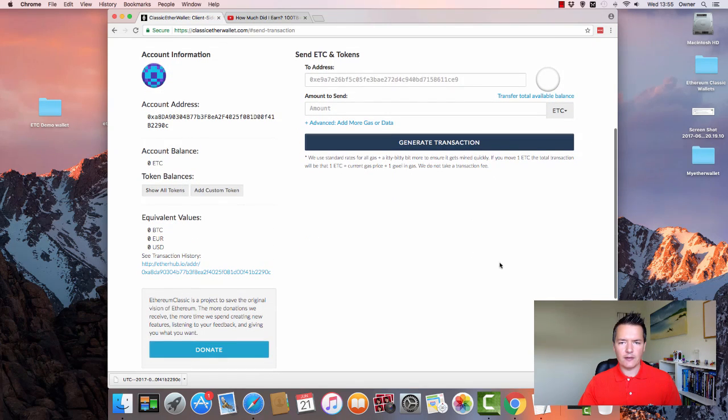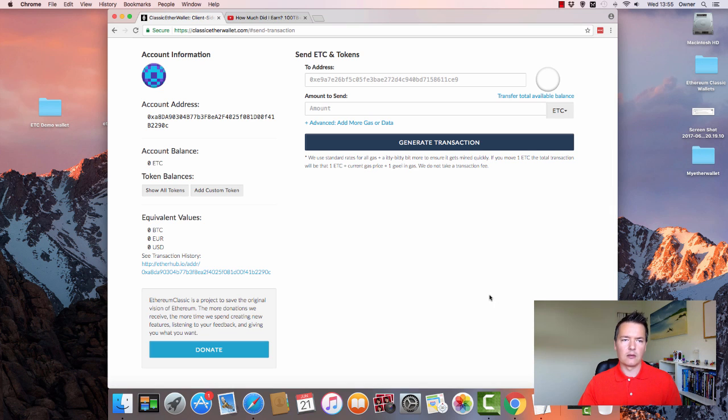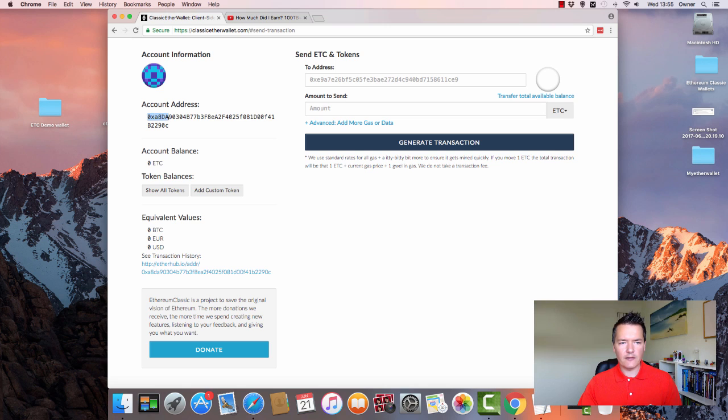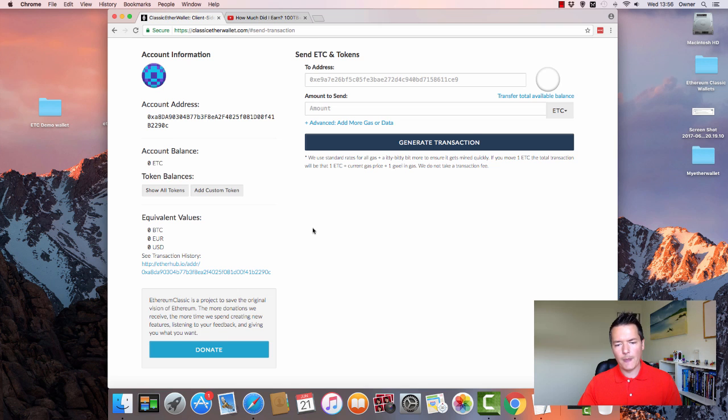So this is effectively the main interface that you're going to use. So on the left-hand side, we've got a little account icon, we've got our receiving address. So if you wanted to receive any Ethereum classic to this account, you can give someone this address over here. You've got your balance and you've also got a list of tokens you can interact with as well.